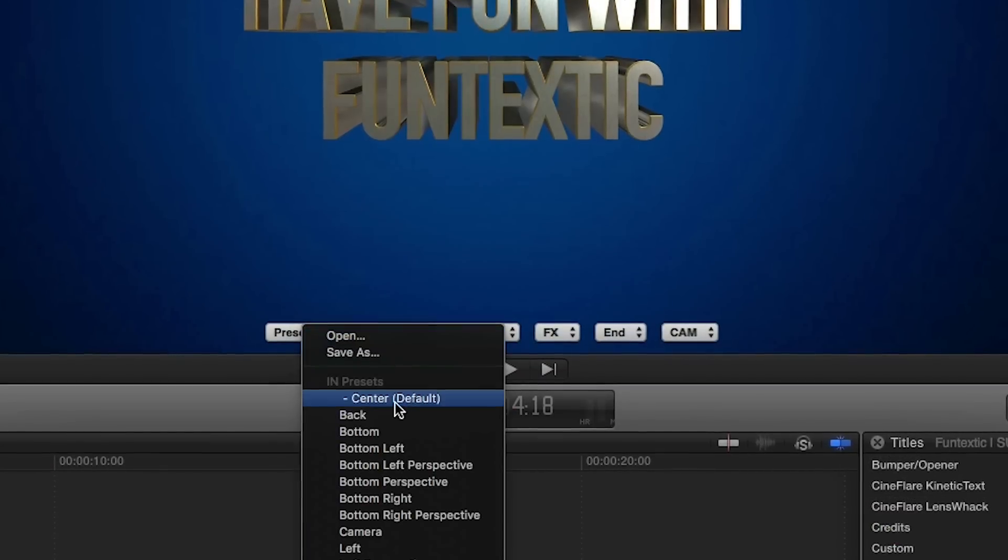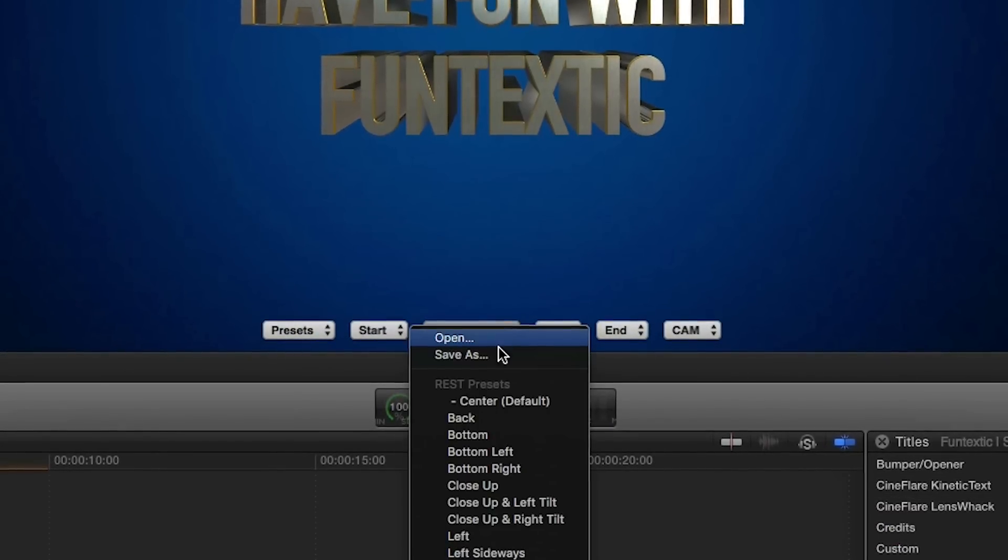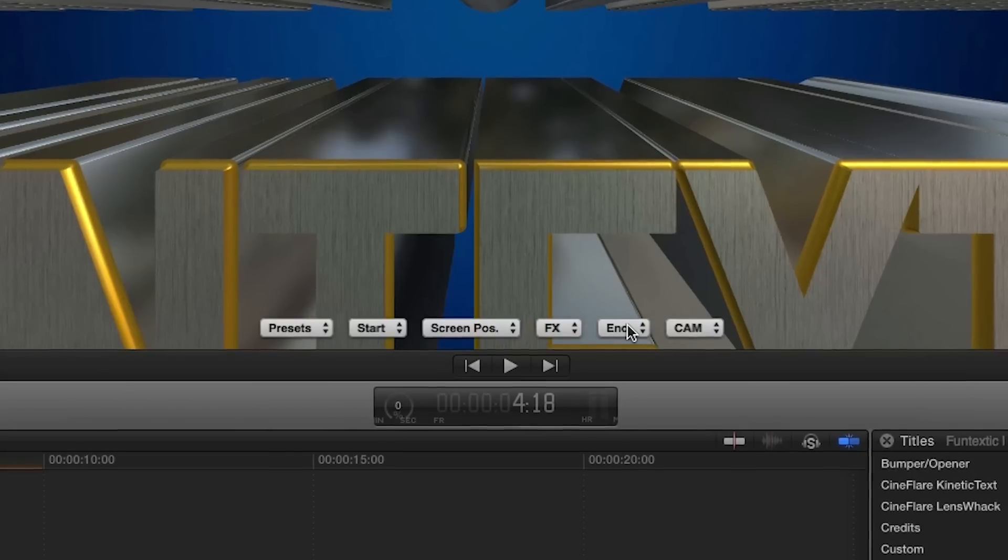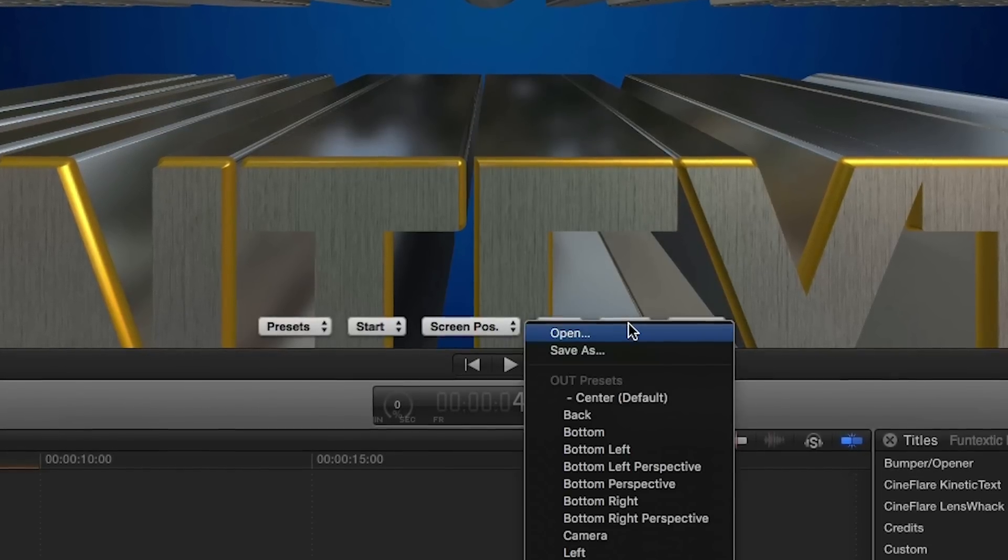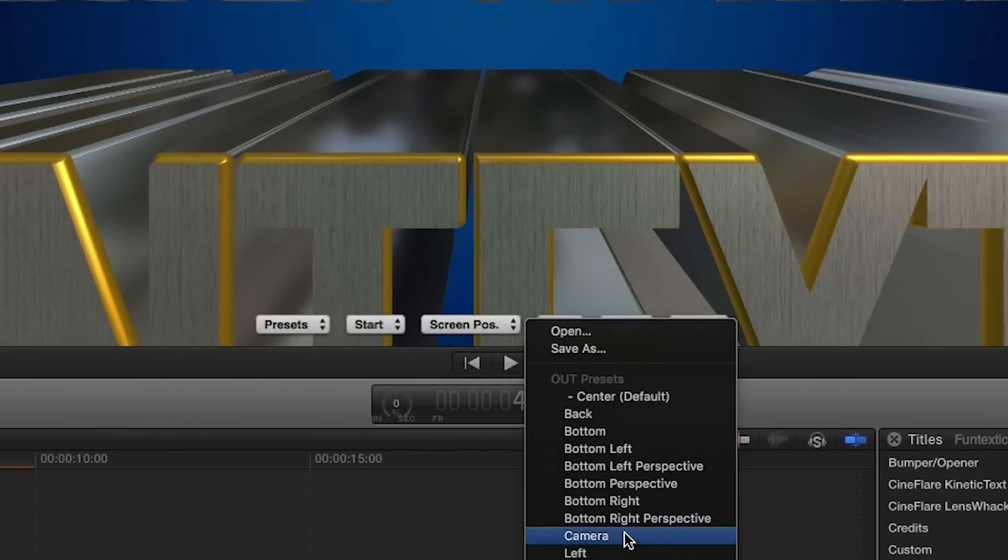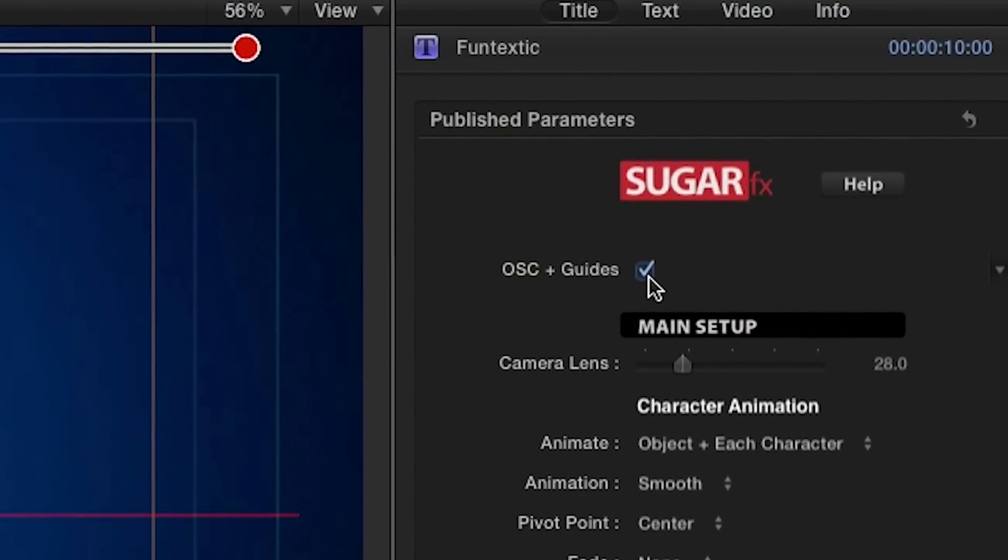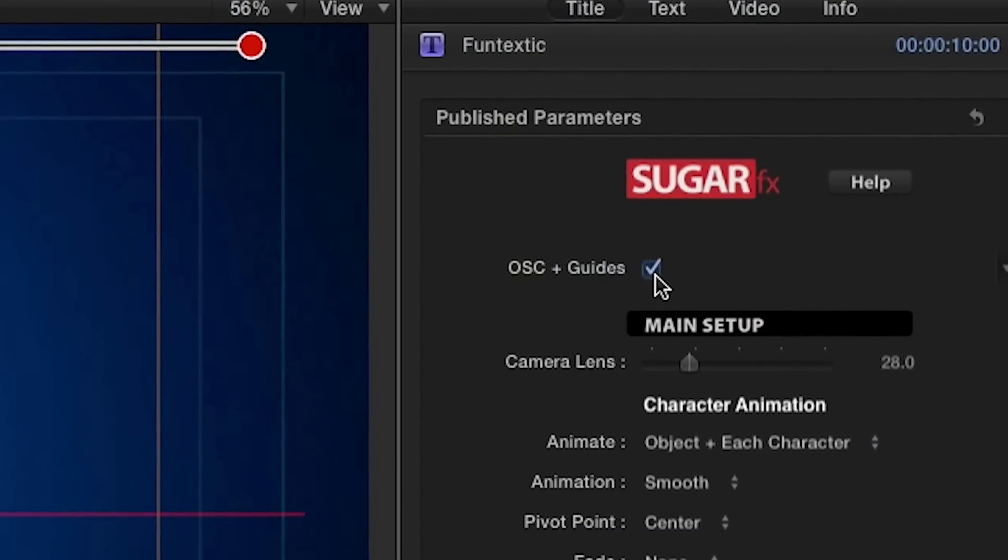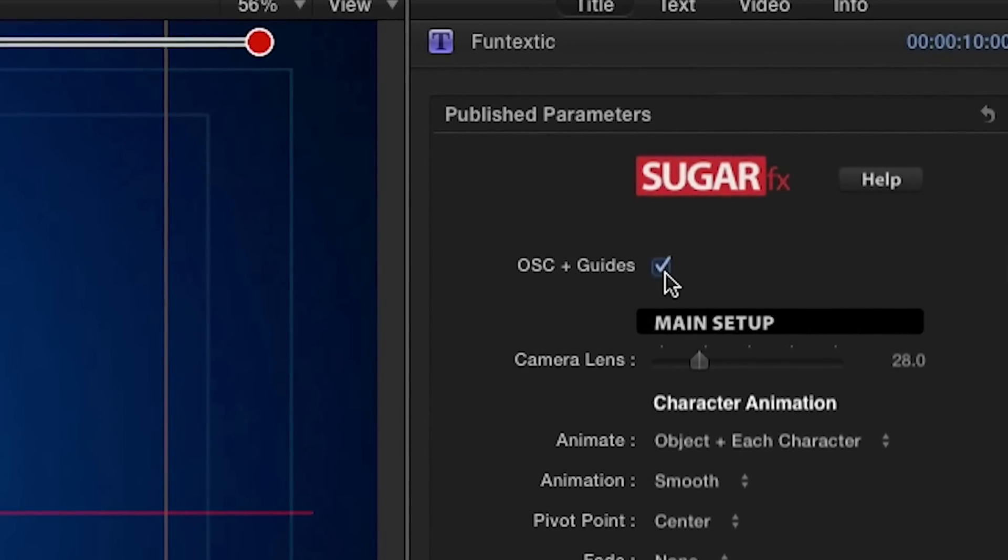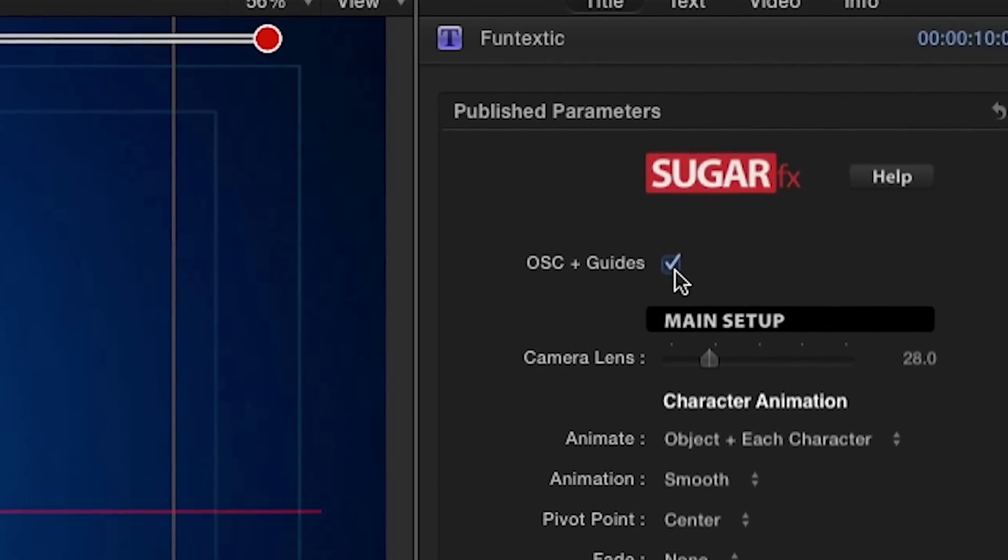The important aspect of Funtextic is that the Start, the End, and Screen Position settings are independent of each other. Therefore, any changes made to one will not ripple down and affect the rest of the animation. Enabling the OSC Guides button in the Parameters reveals the Funtextic timeline on top of the screen to help you in the modification process or in the preparation of custom presets.